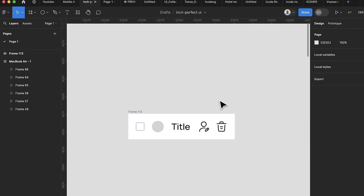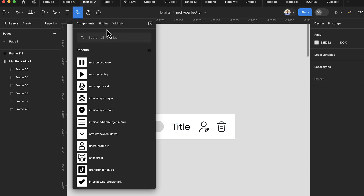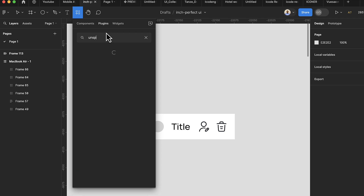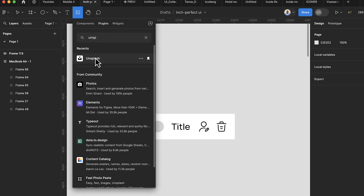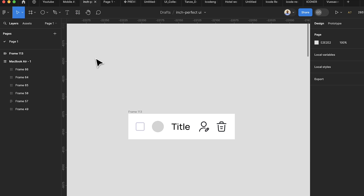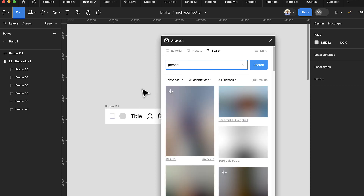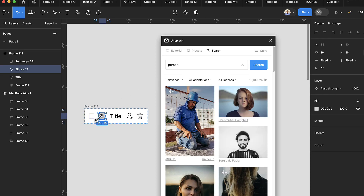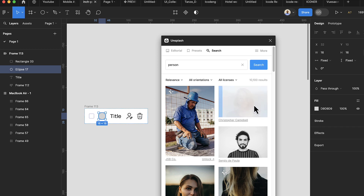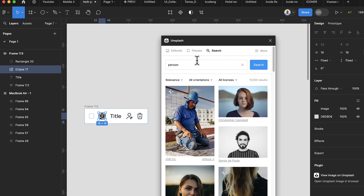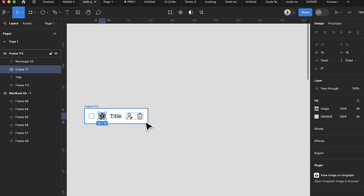We want the ellipse to display a profile image. Select the ellipse, then go to Plugins and search for 'Unsplash'. Click Unsplash, search for 'person', select the ellipse, and pick a face of your choice to fill it with a photo.